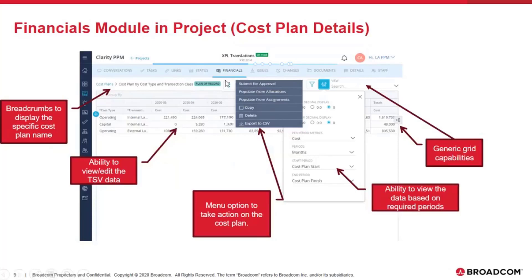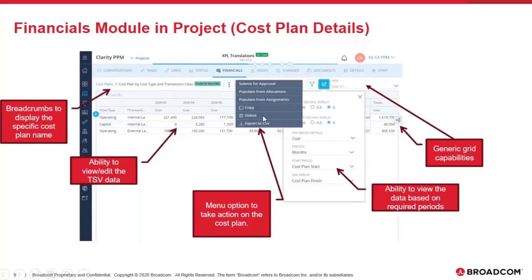The action menu is right next to the name of the cost plan and the action items are mostly the same, with one small difference for ideas which we'll cover in a bit. You can control the layout options, including decimal display, period metrics, and start and finish dates. You also have the option to filter and save views for cost plan details, and cost plan details can be populated using either allocations or assignments for projects and custom investment types. You can also delete or export the entire cost plan details.